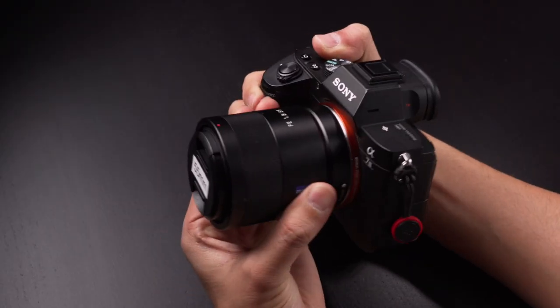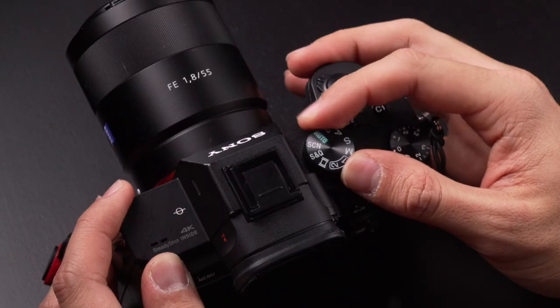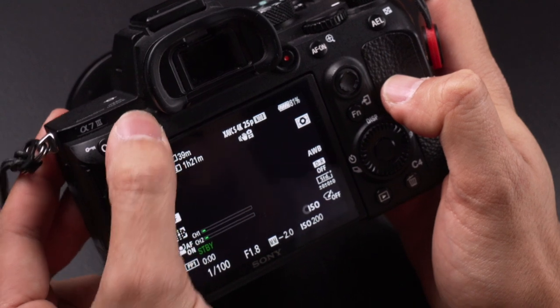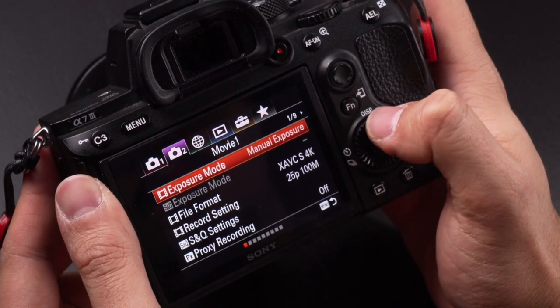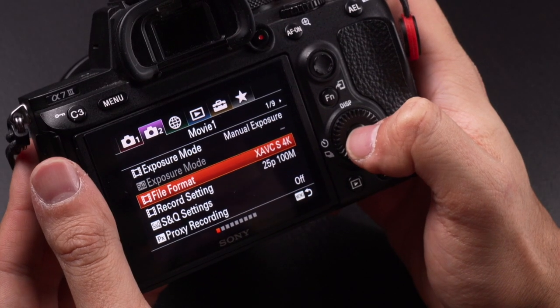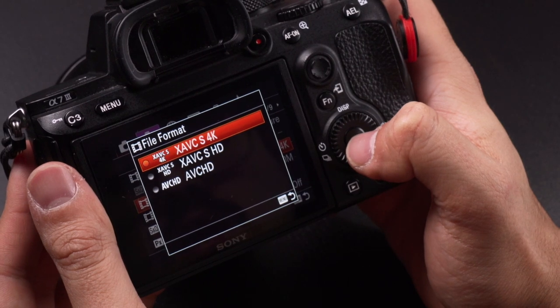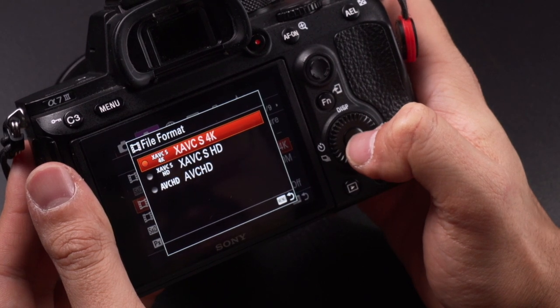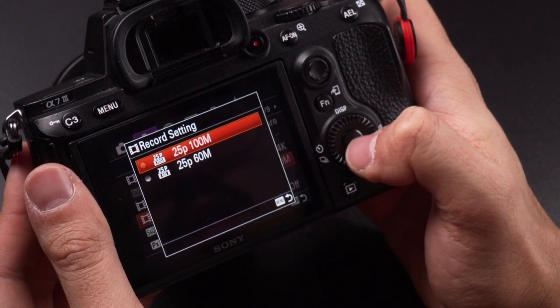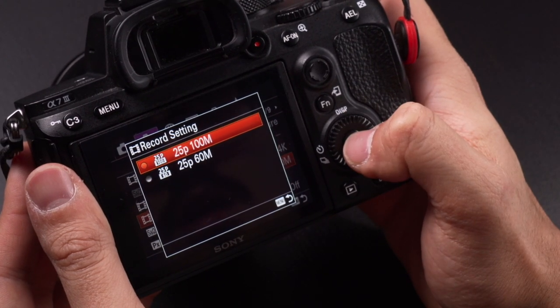Attach a lens of yours with the lowest f-stop, switch to movie mode, go to menu, and select manual exposure so that you will have full control over aperture, shutter speed, and ISO. Next, go to file format and select XAVC S 4K. In the record settings, change it to 25 frames per second at 100 megabits per second, which will give you the highest quality possible.